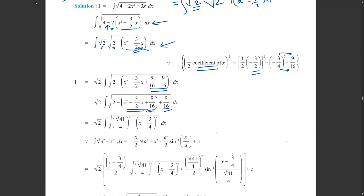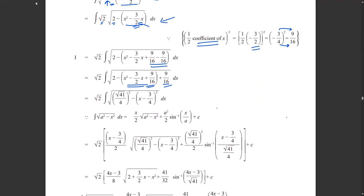Applying the standard formula, we compute 2 + 9/16 = 32/16 + 9/16 = 41/16. So the constant term under the root is 41/16, which we write as (√41/4)² in order to match the standard form a² − (x−h)².